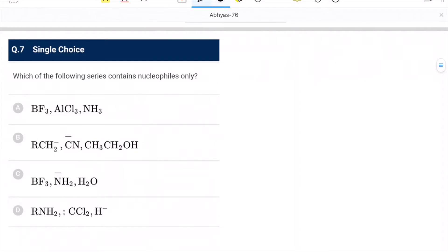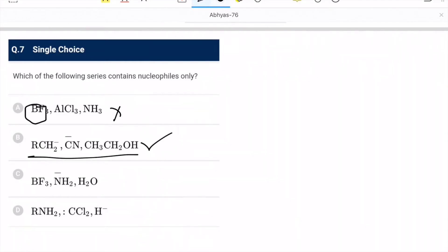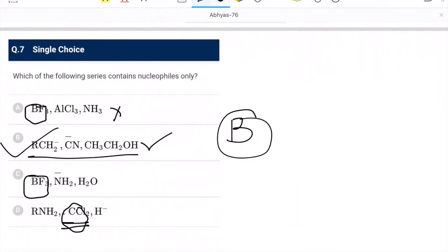Question 7: which series contains nucleophiles only? In option A, BF₃ is an electrophile — electron-deficient molecule, so not correct. Option B should be correct — all are nucleophiles only. In option C, methanol and others are there, but BF₃ comes back. In option D, CCl₂ is also electron-deficient, so it is an electrophile. Therefore B is the correct option.